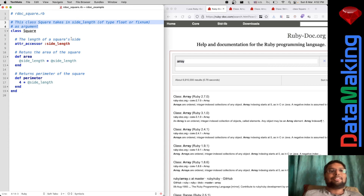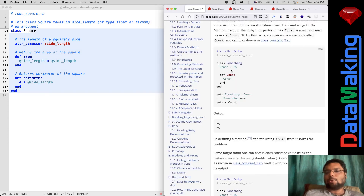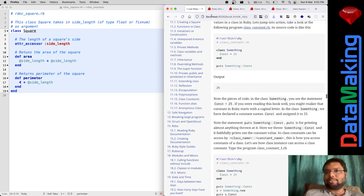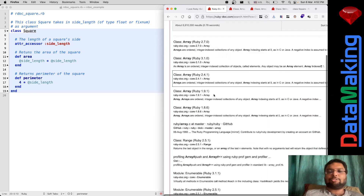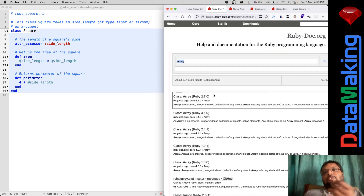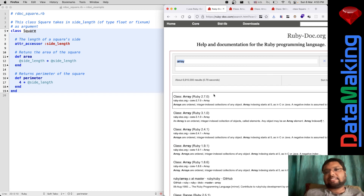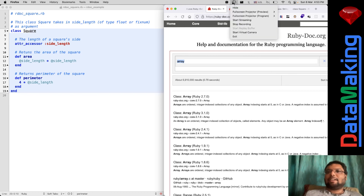This is how you document your classes. Before I showed you how to search Ruby documentation. If you have any doubts in Ruby, search the Ruby documentation first, and only if you're unable to find your way out, ask in Ruby forums. I hope this video was useful. Thanks for watching. Bye.